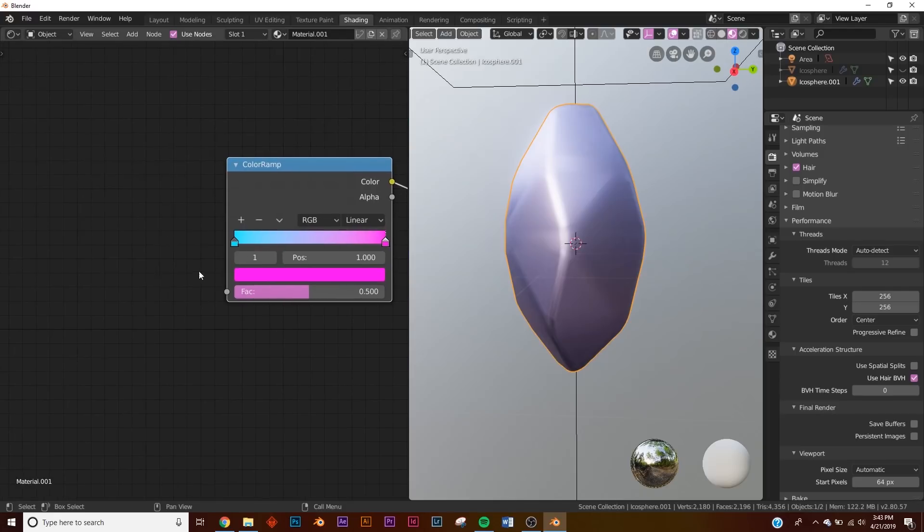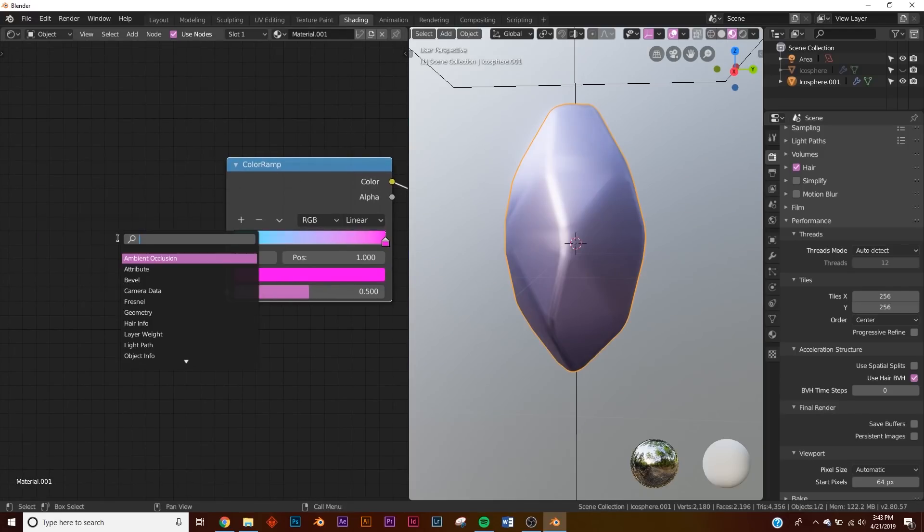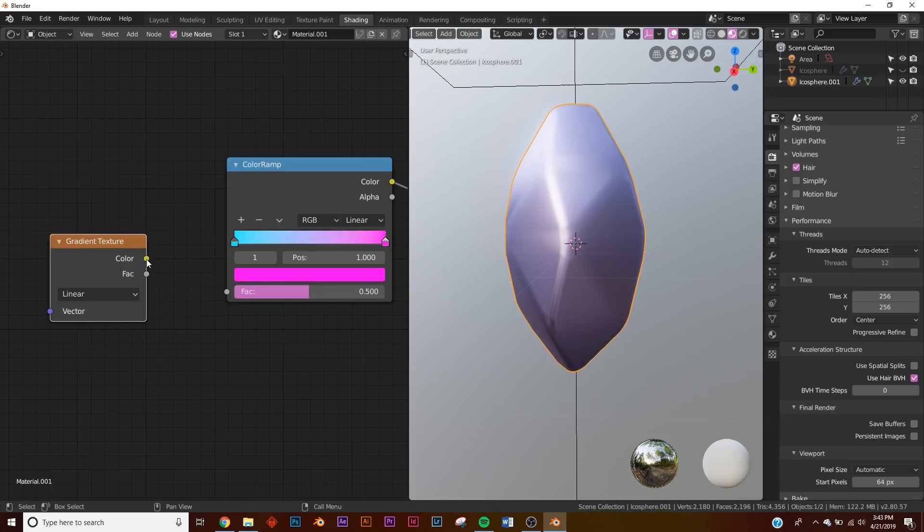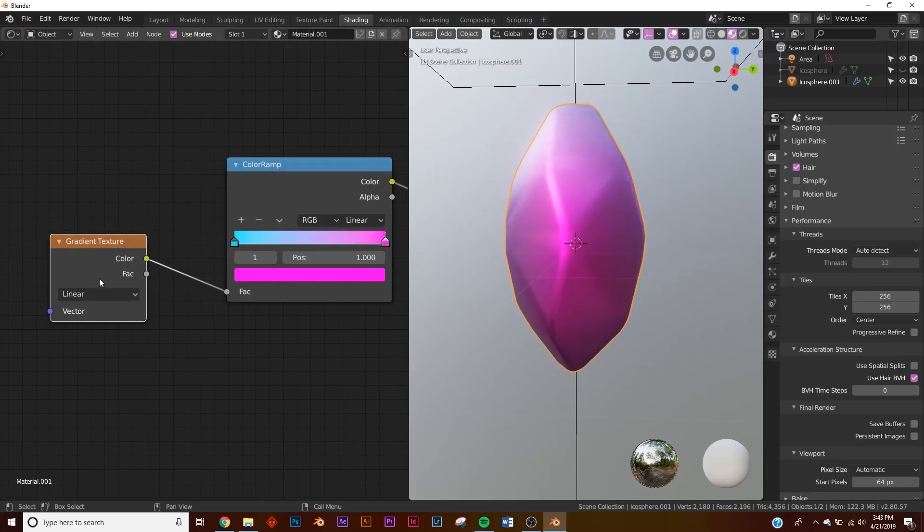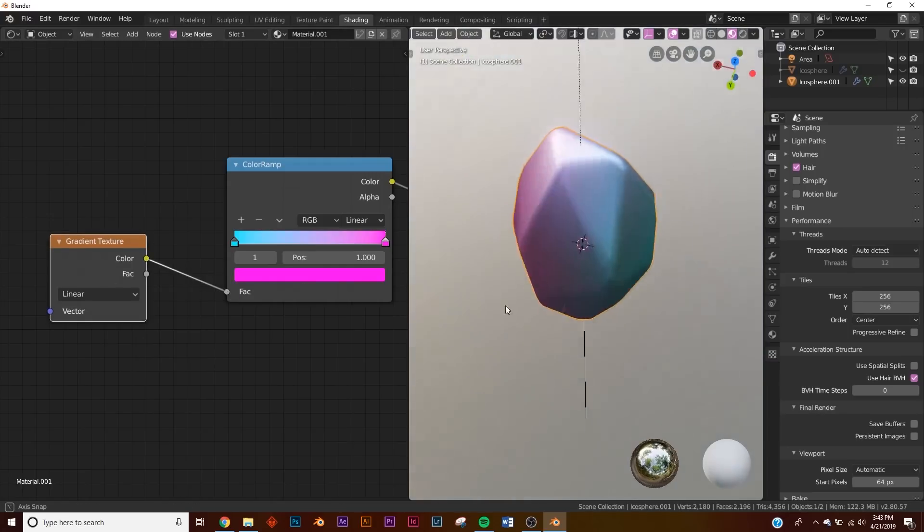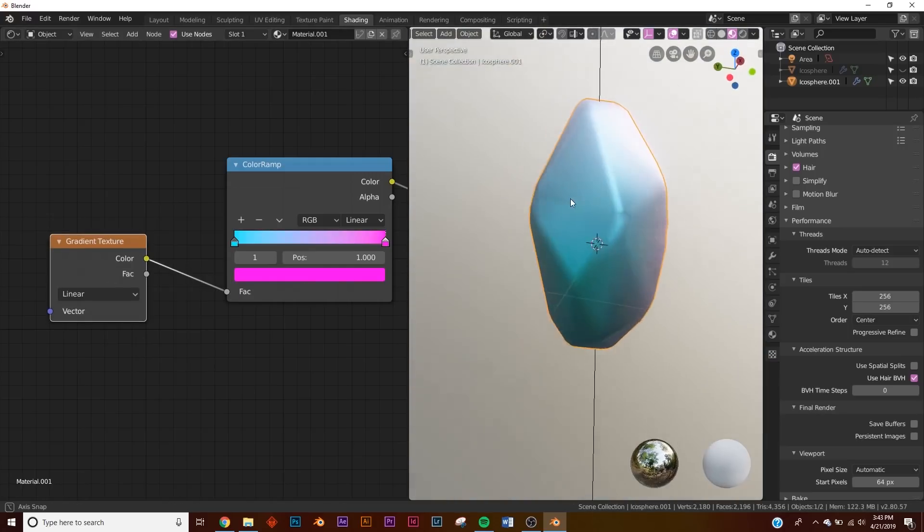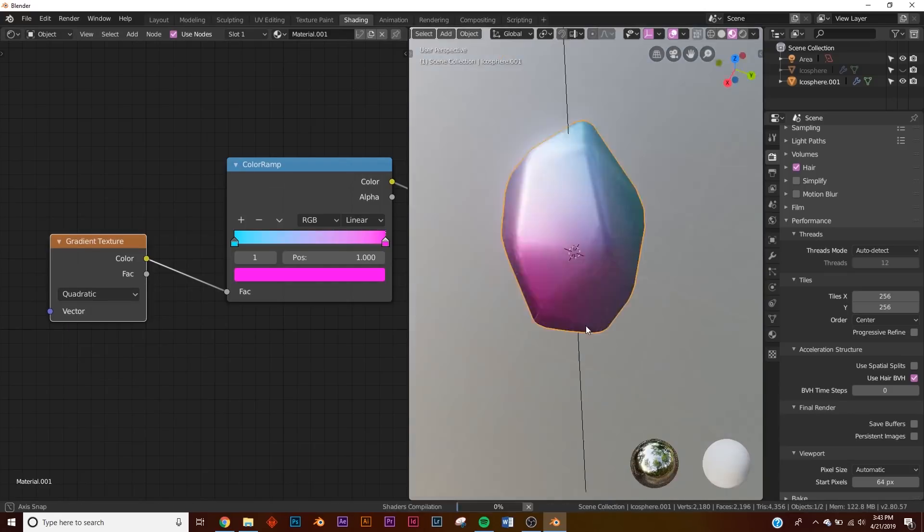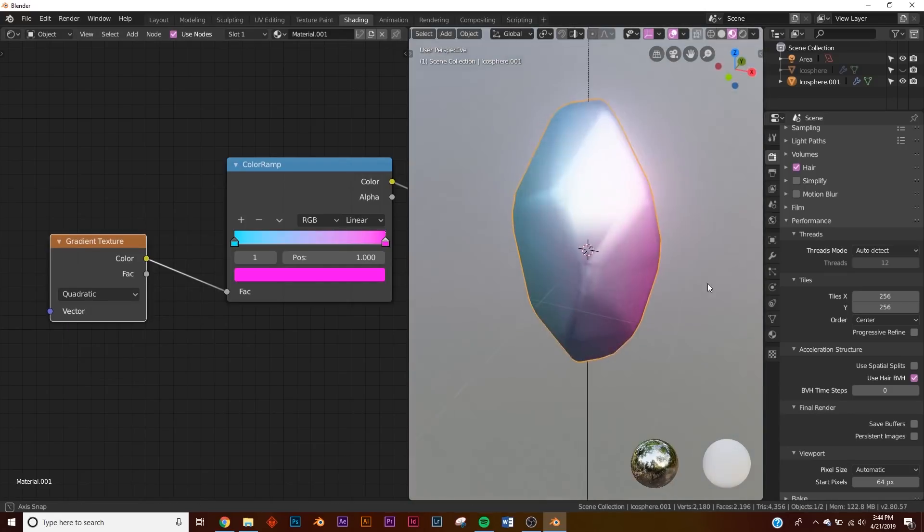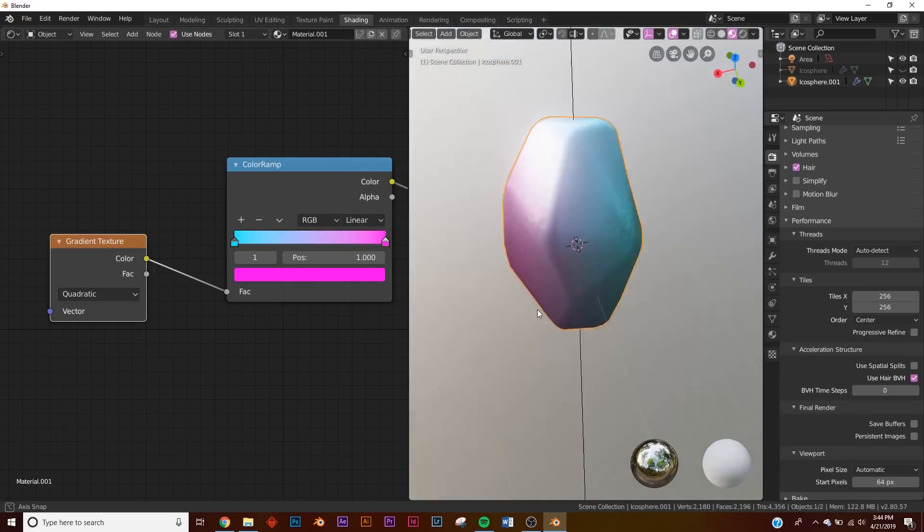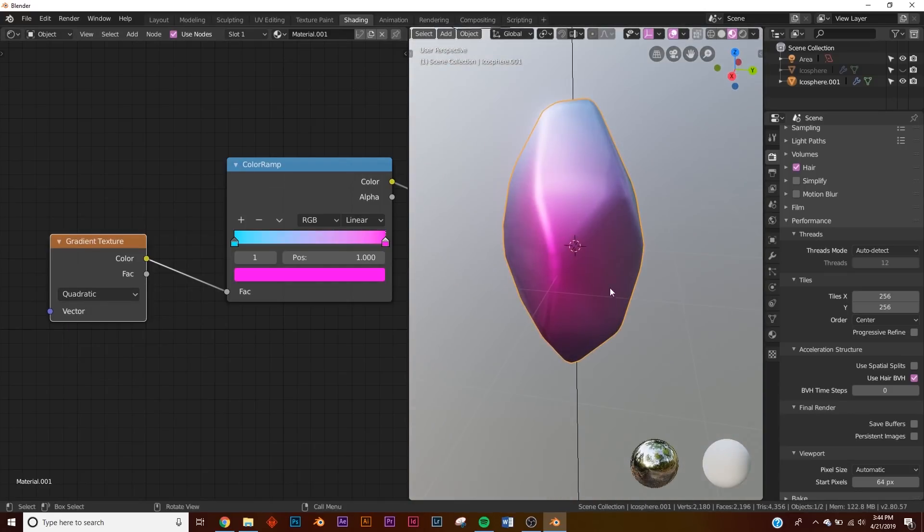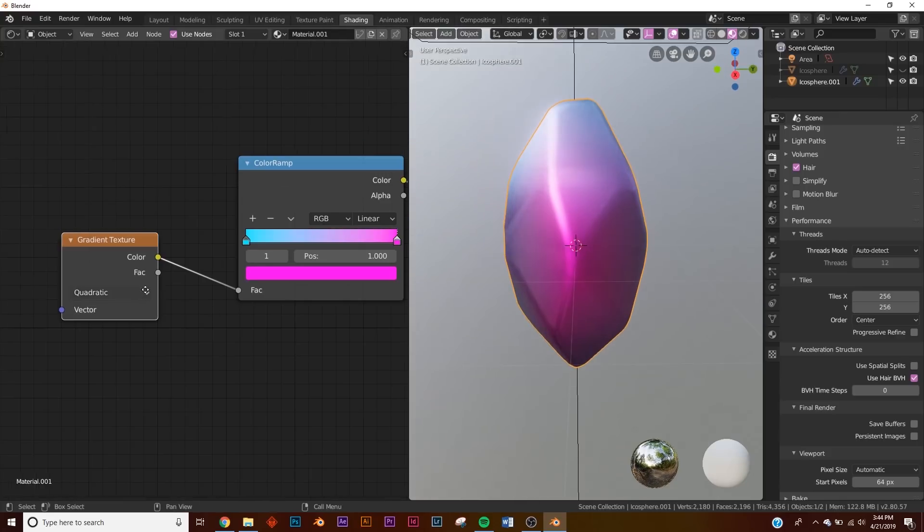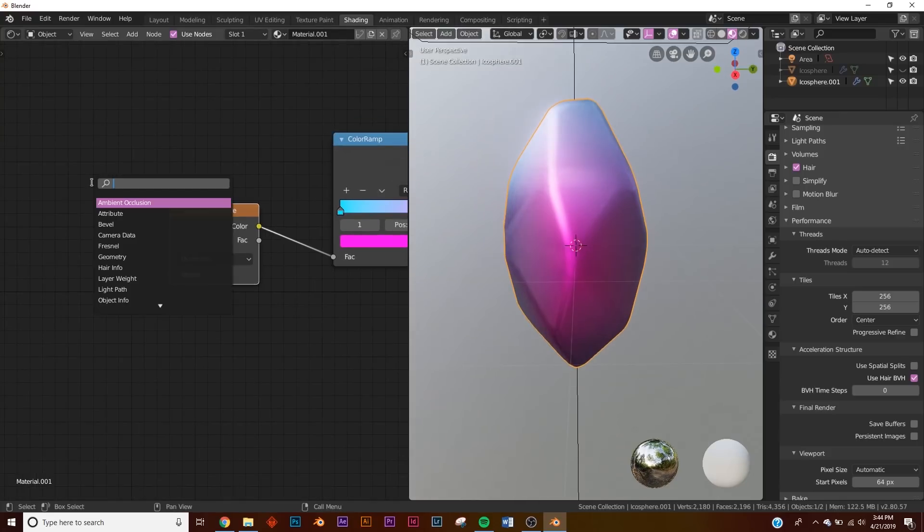We need to add a gradient node here, so gradient texture. Plug the color into the factor and you can see it working on this side here. You can take linear, you can take quadratic, and it just sort of places it in different areas. I'm going to use quadratic.